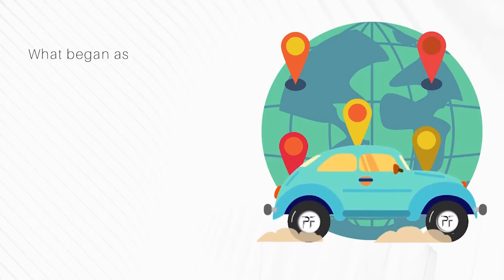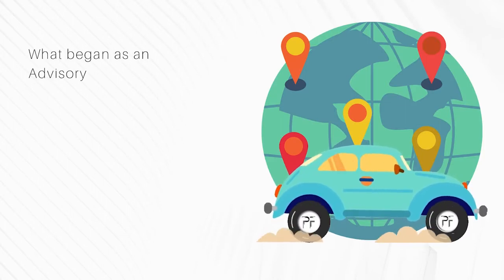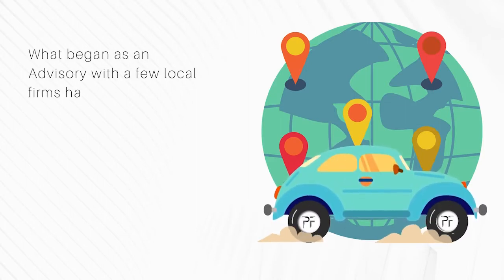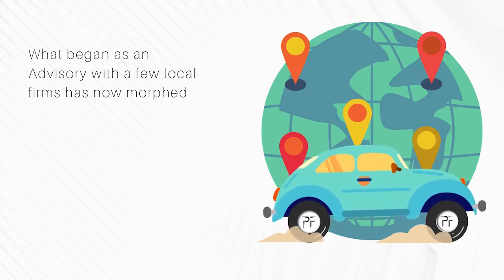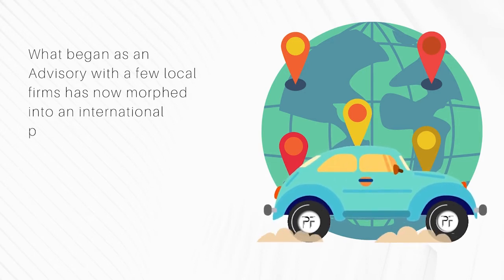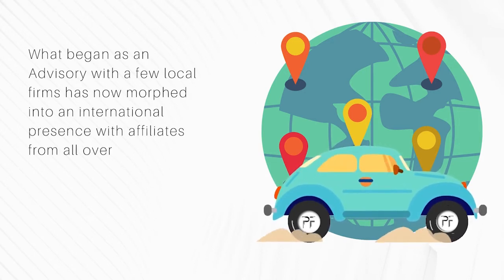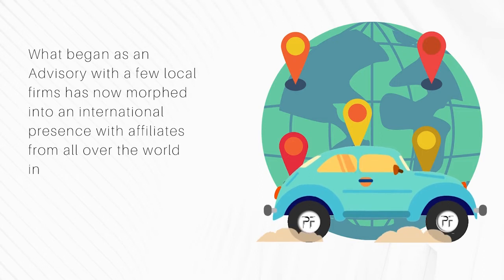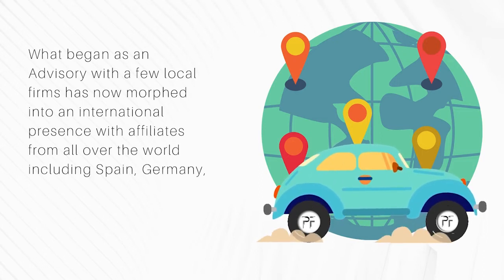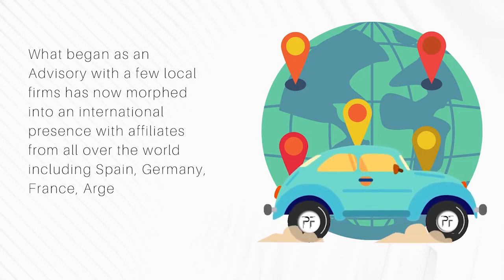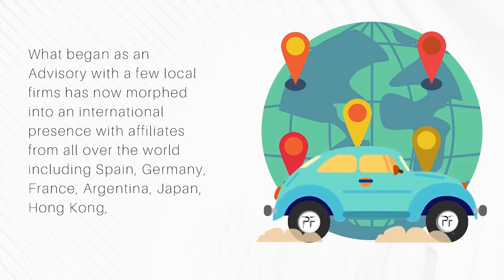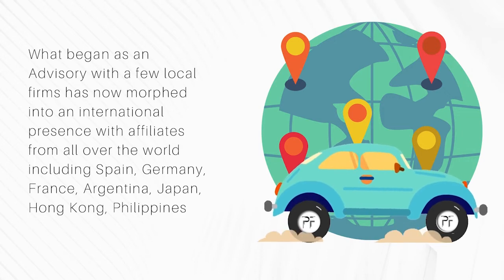What began as an advisory with a few local firms has now morphed into an international presence, with affiliates from all over the world including Spain, Germany, France, Argentina, Japan, Hong Kong, Philippines and Thailand.